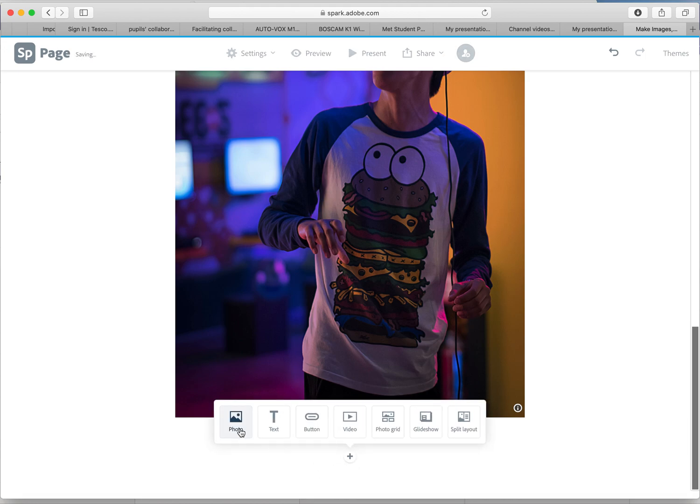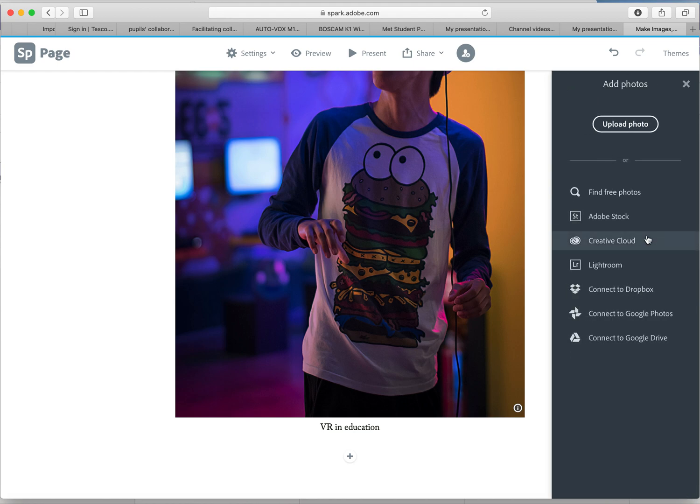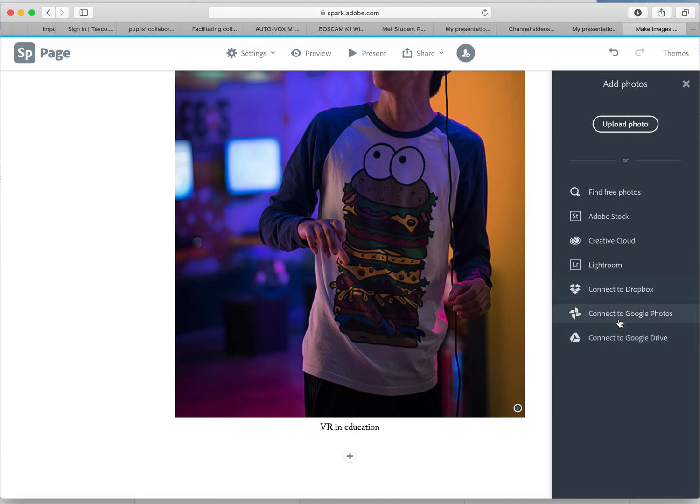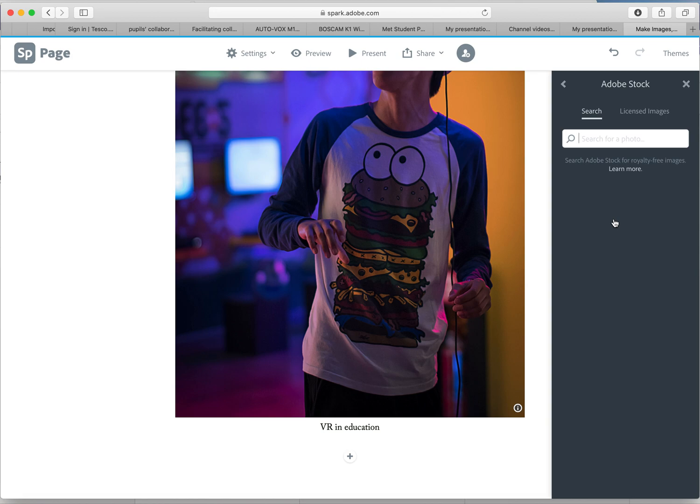If you wanted to, maybe you've been out in school on your placement, maybe you've been in a school, you've had some previous images. Obviously check with school before you use them, but you can upload a video which is here or there's all these different options. Maybe you've got them saved on Dropbox, on your Google Photos if you've got an Android phone, or if they're saved on your Google Drive. Mainly you're going to be using the upload photo, or I really like using the find the free photos.